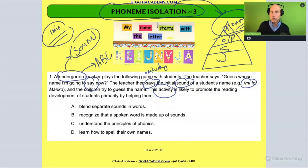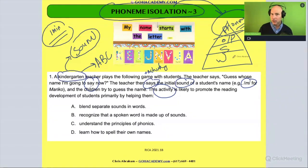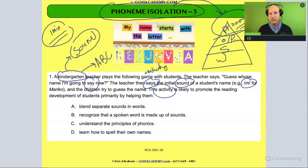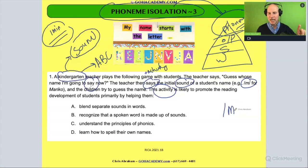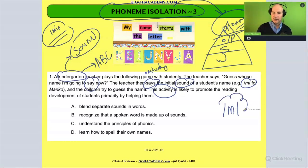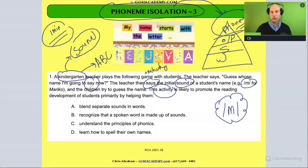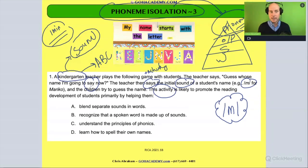What type of sound activity is it? Is it a rhyme or alliteration? A syllable activity? An onset-rhyme activity? No — it's an activity where they're giving the initial sound. That's a phoneme activity. So we should be thinking about an answer that falls under the phoneme level, or phonemic awareness.